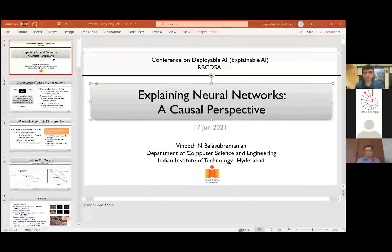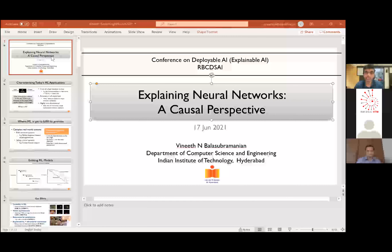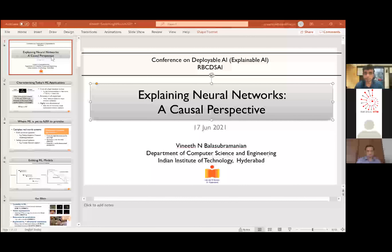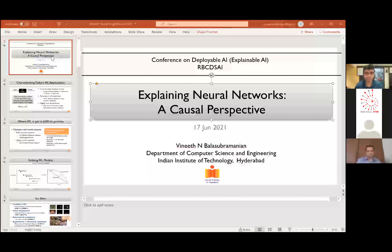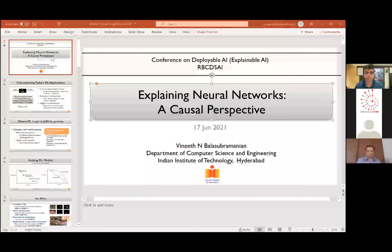Yes. So our first talk is by Professor Vineet Balasubramaniam on explaining neural networks using a causal perspective. Professor Balasubramaniam is an associate professor in the Department of CSC at IIT Hyderabad and currently the HoD of the Artificial Intelligence department there. His research interests include deep learning, machine learning, and computer vision, resulting in several top conference and journal publications.